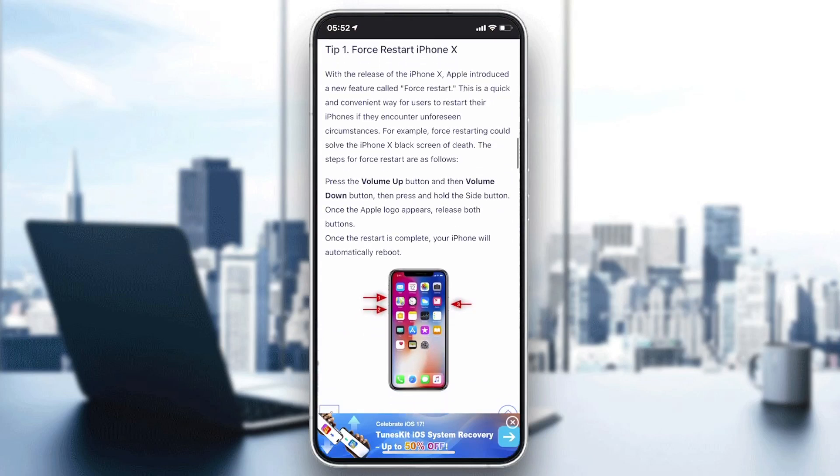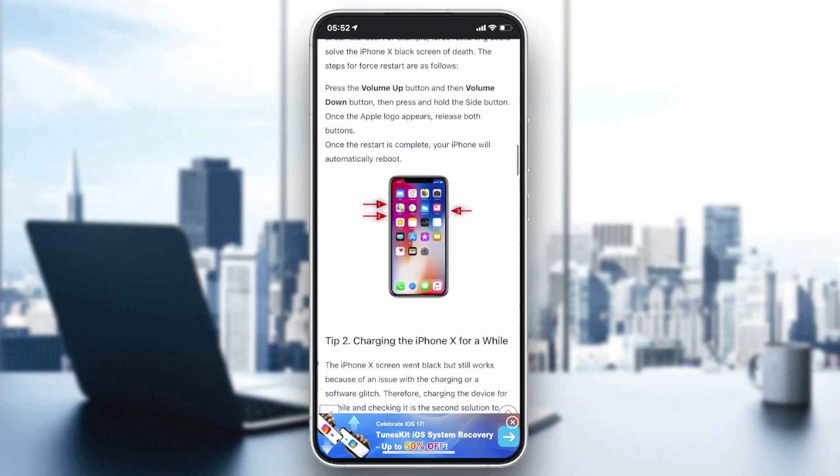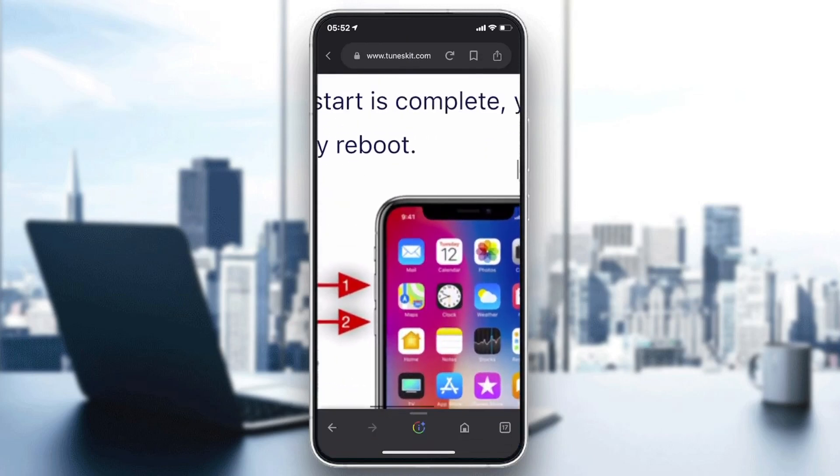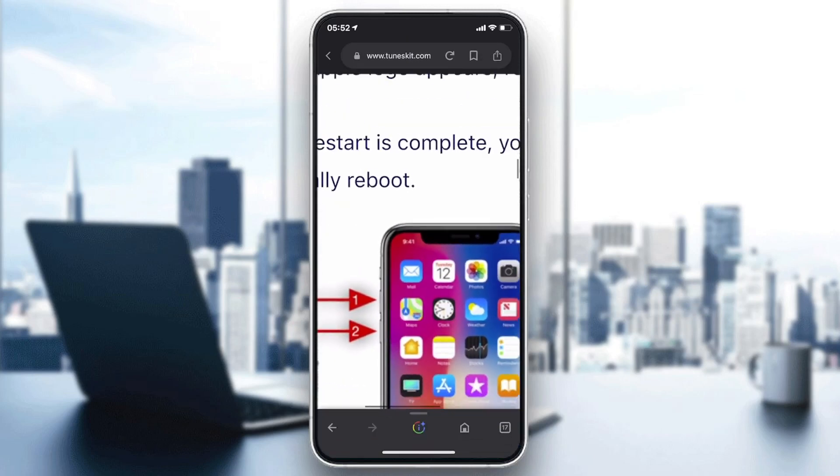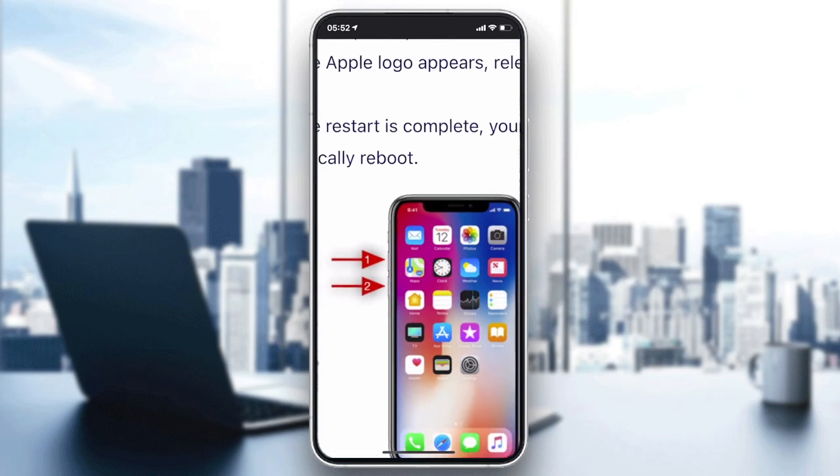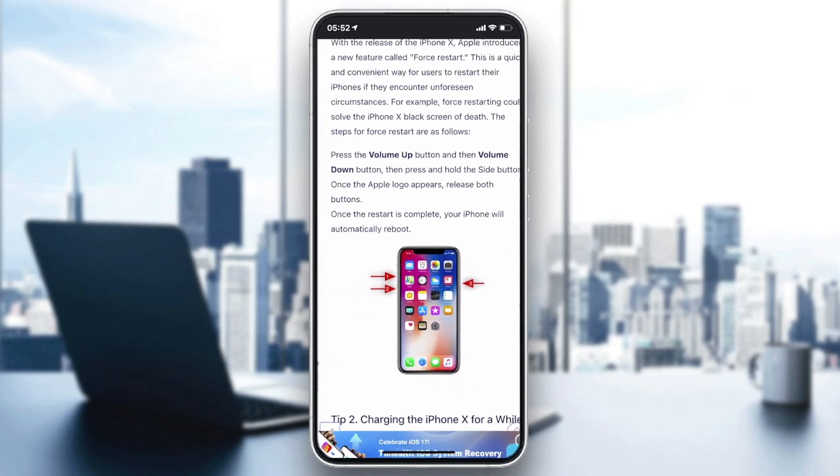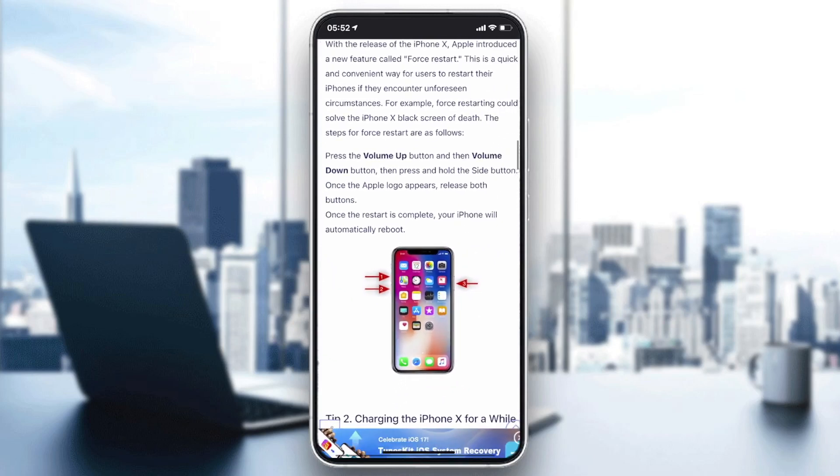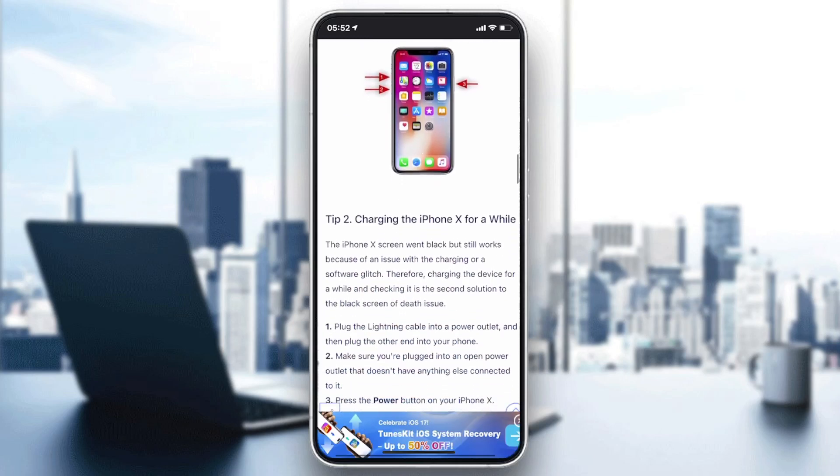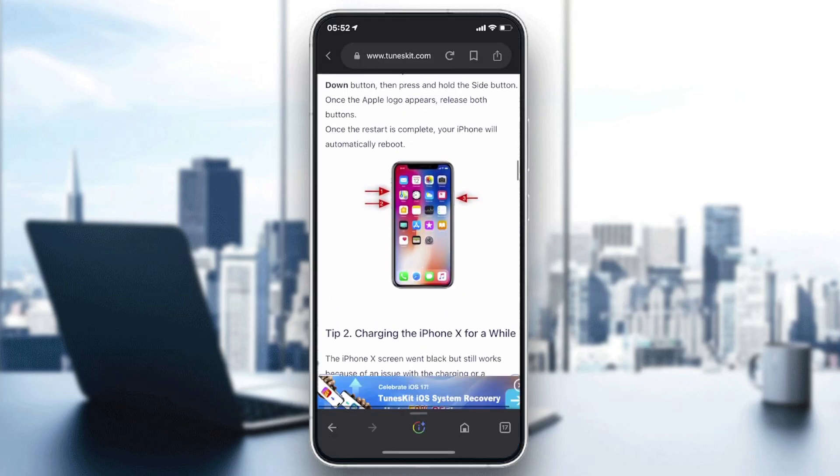The first fix is to force restart your iPhone X. You'll need to quickly press and release the volume up button, then do the same for the volume down button, and then press and hold the power button. After that, check if the problem is solved.